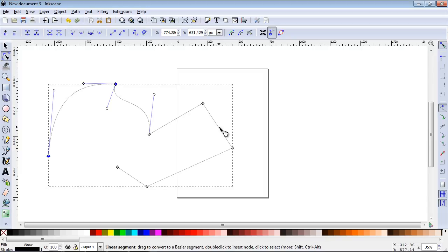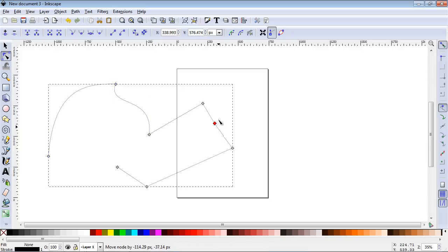Now to add another node, you just double-click between the nodes on the segment, and you get another node you can use again.